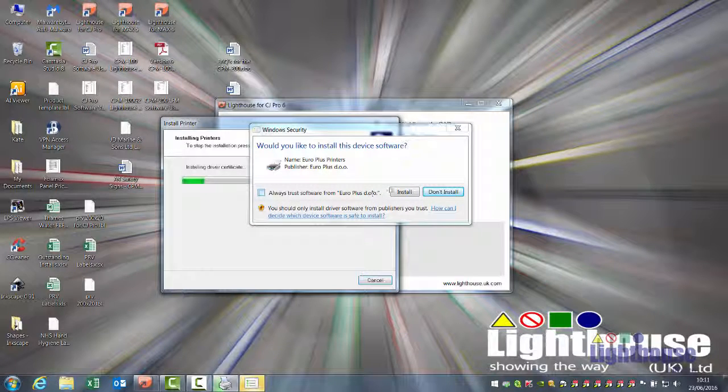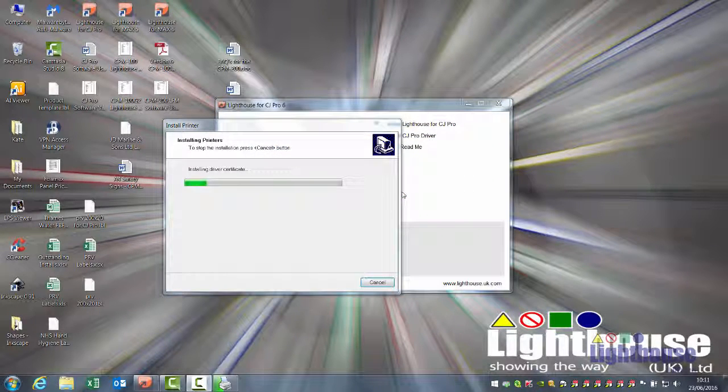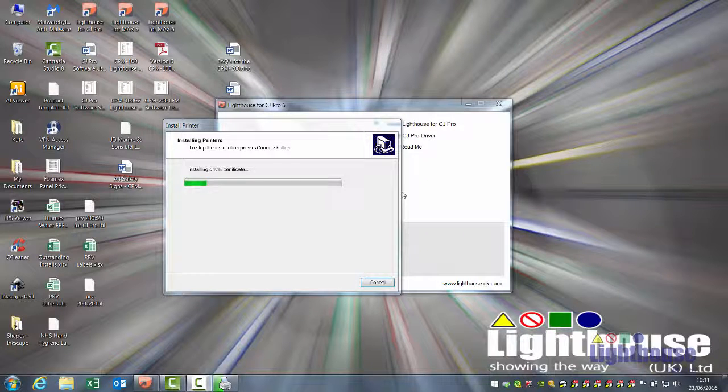If this prompt comes up, click on Install, and the installation process will continue.